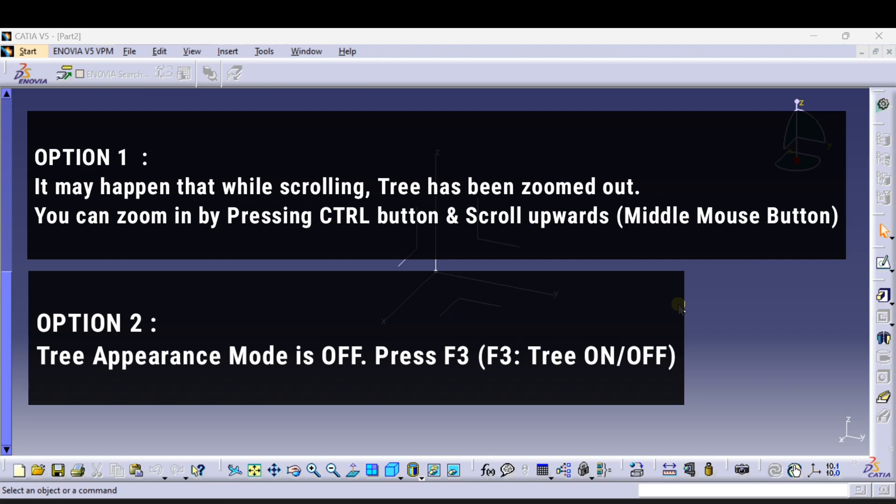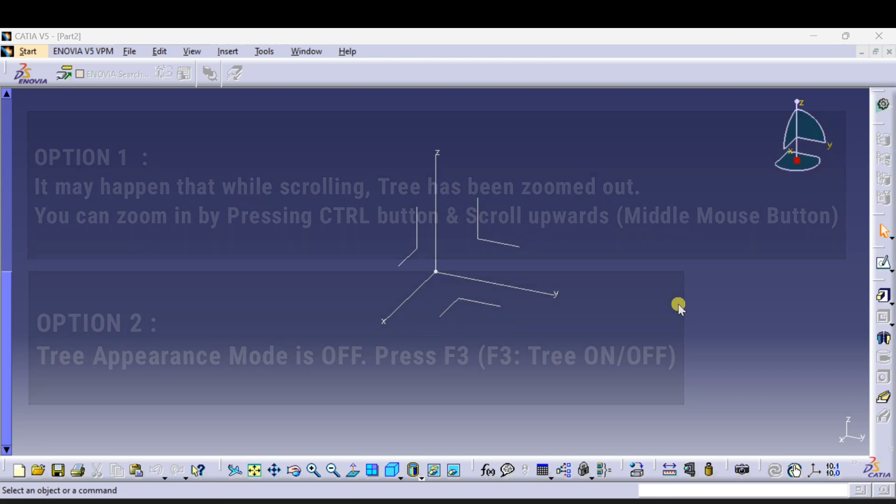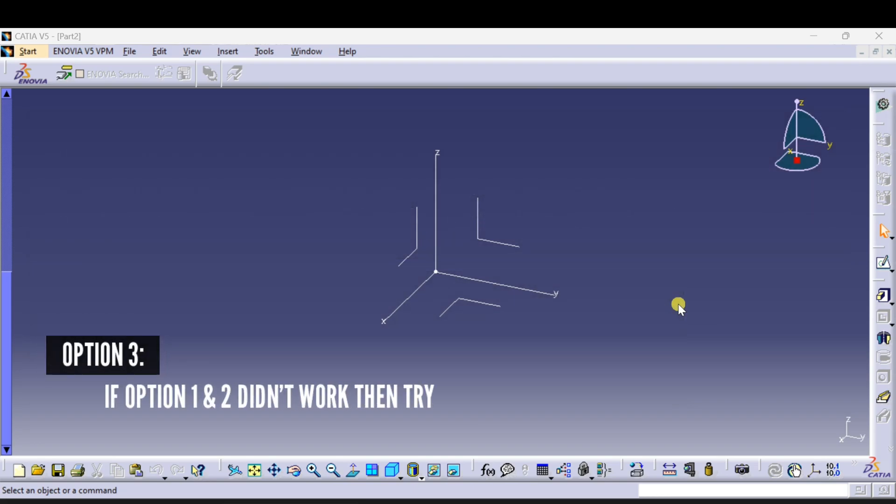Mostly it happens because of too much scrolling and zooming. You can see my specification tree is also missing.